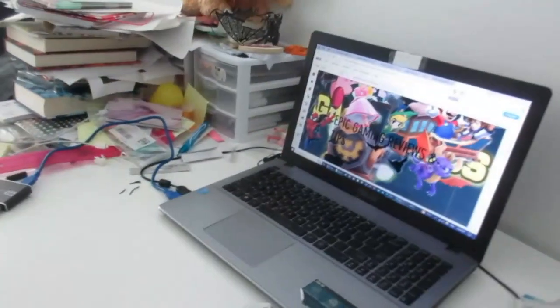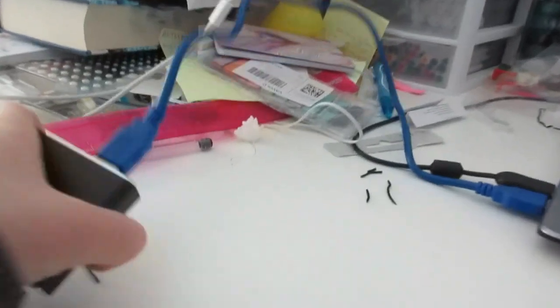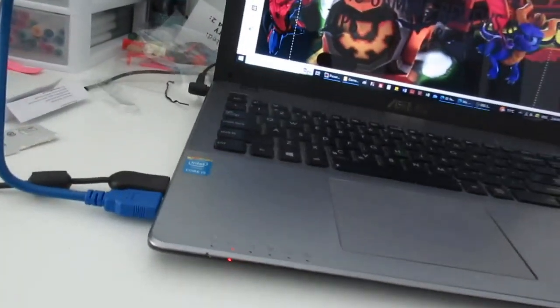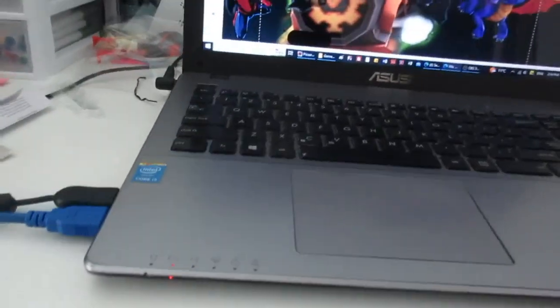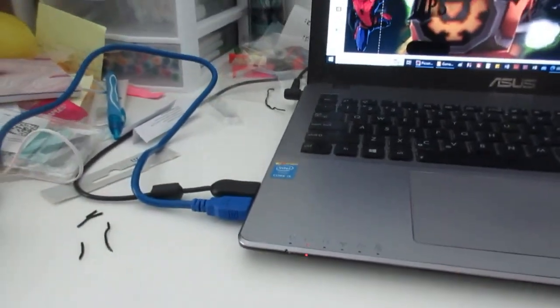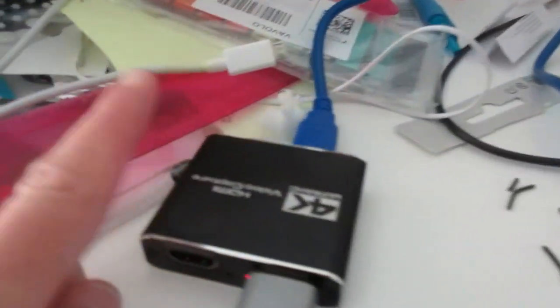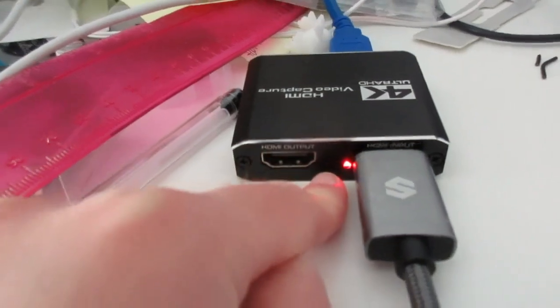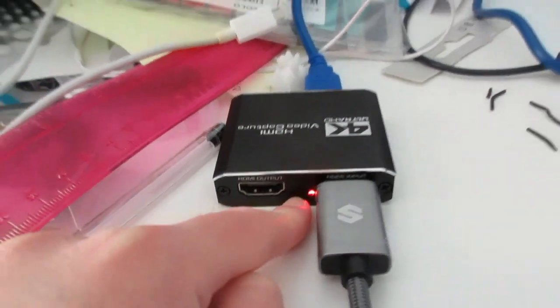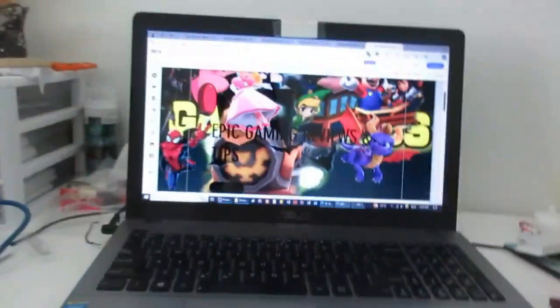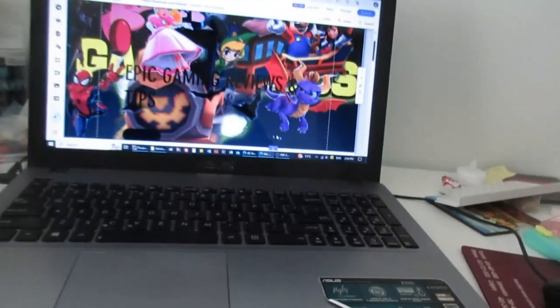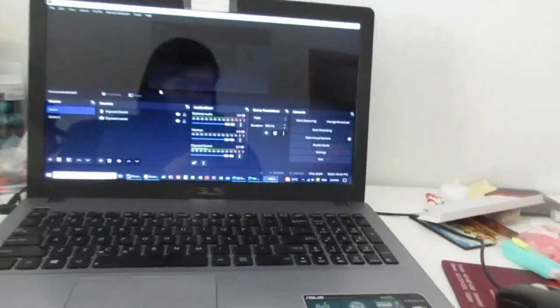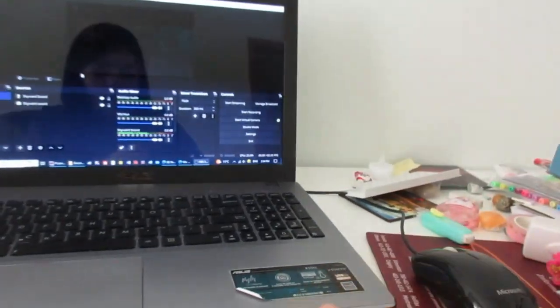So now your USB, it goes in here and it has to go to your computer to get connection. And make sure if you have this capture card, make sure yours is red, because that means you have connection.